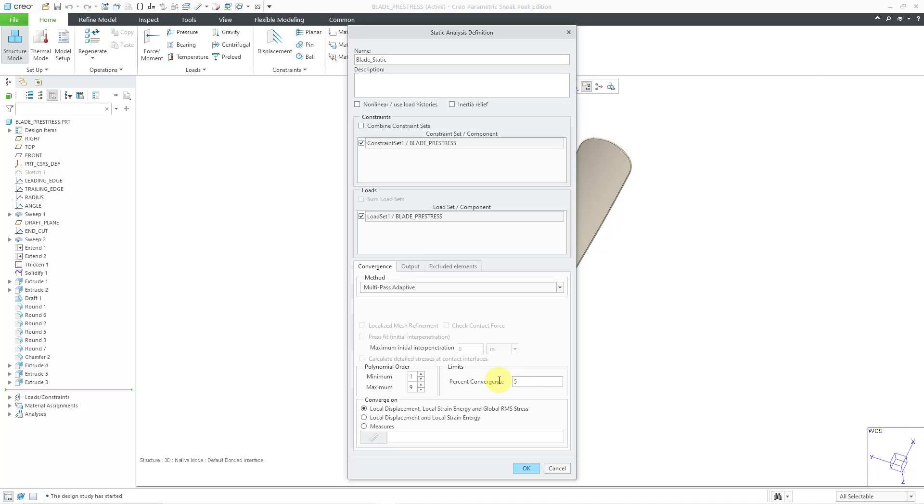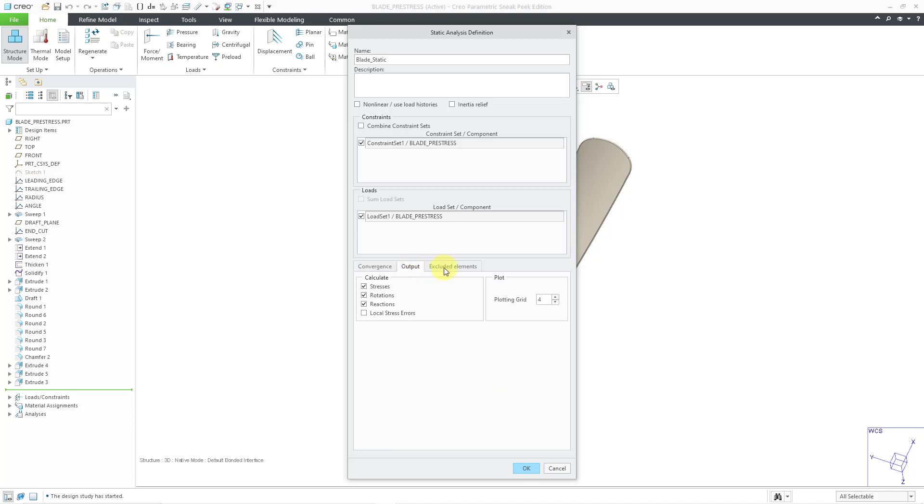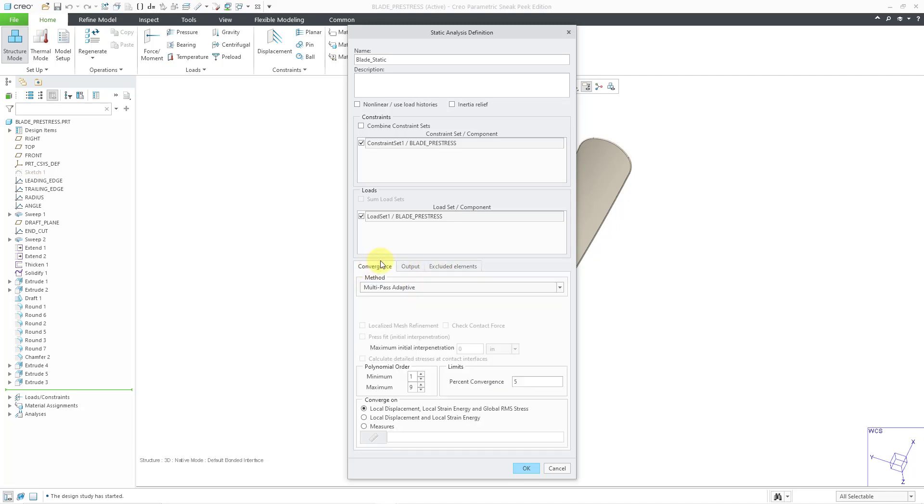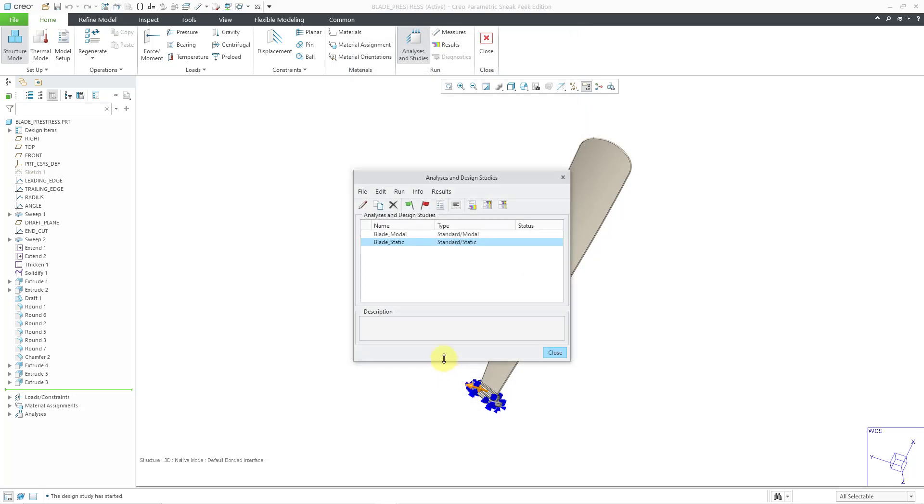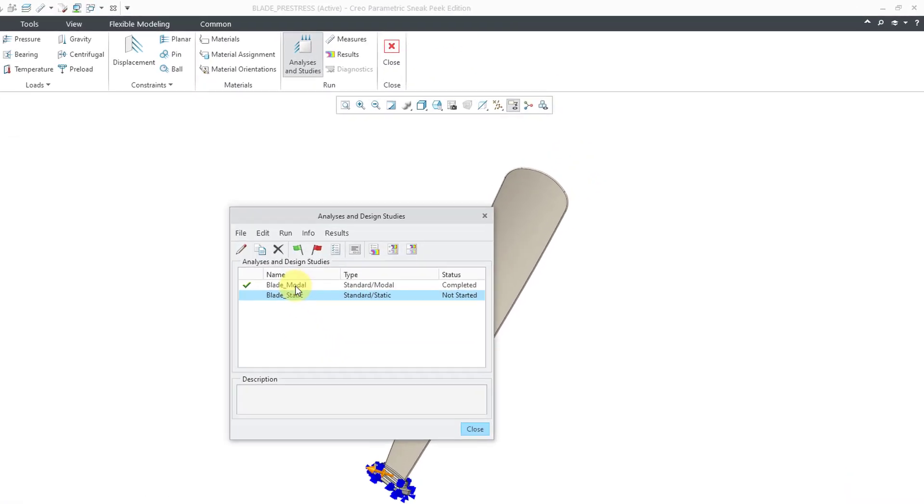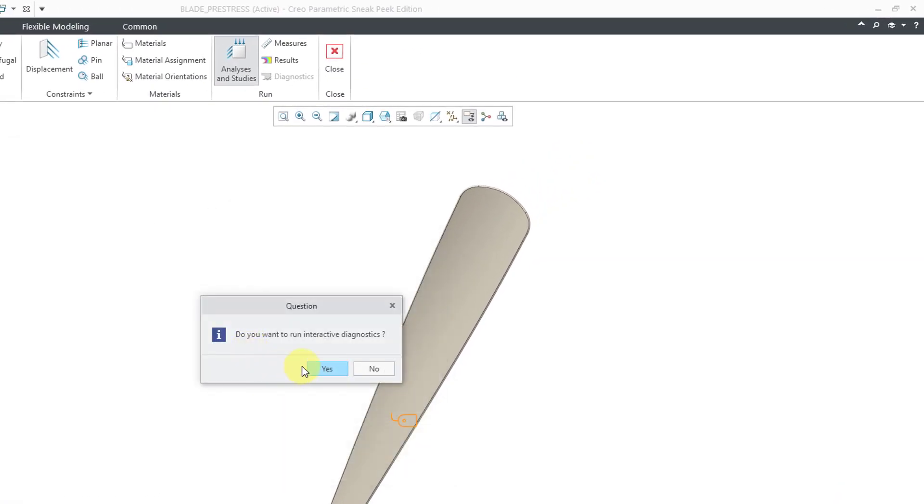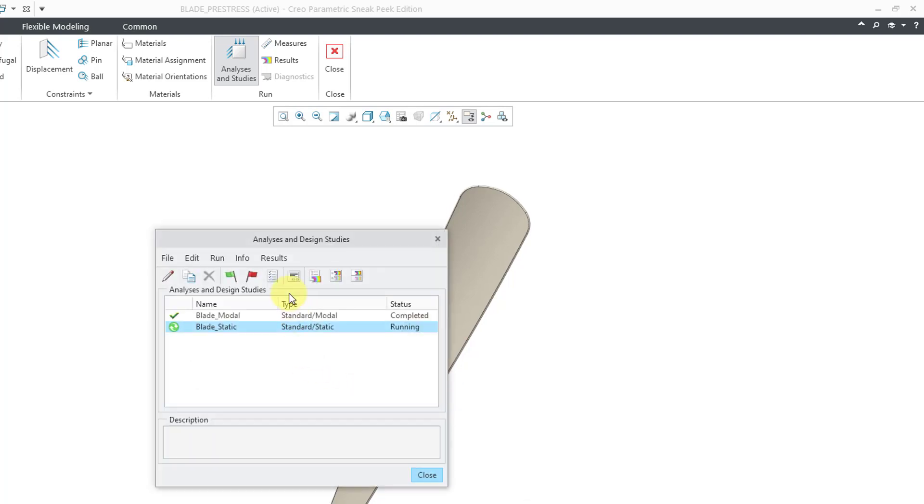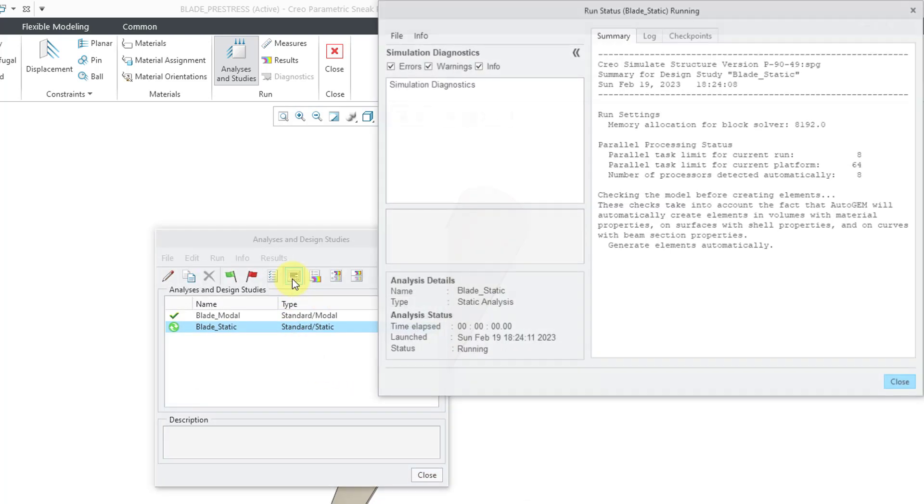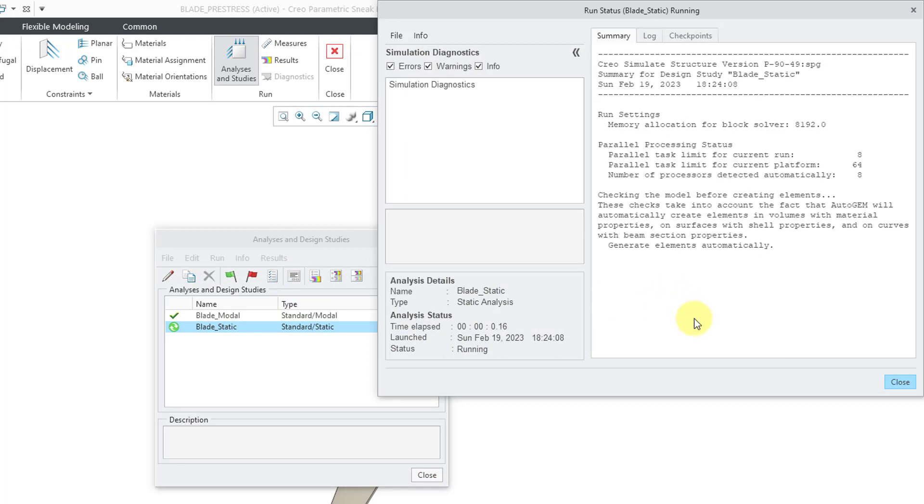Let's again narrow down our convergence percentage to about 5. And I don't need to change anything on the other two tabs. Let's click the OK button. And once again, we will run the analysis. And yes, I want interactive diagnostics. Let's monitor the status and come back in a few seconds.